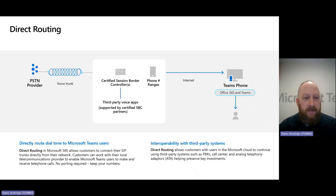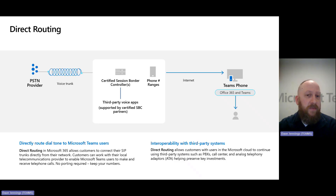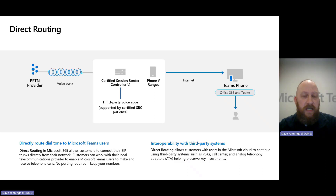The integration comes together at a high level as follows: you need a certified session border controller provisioned up front, with the right network connectivity to talk to your PSTN provider — either through traditional interfaces like T1/E1 or newer technologies like SIP trunking. There's also an IP connectivity aspect to allow that session border controller to talk to Teams, effectively bridging those two connectivity paths to surface PSTN interactions directly into Teams.